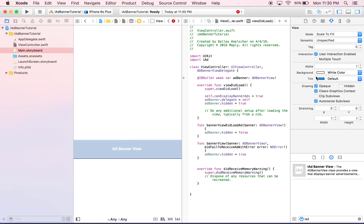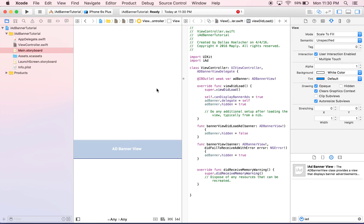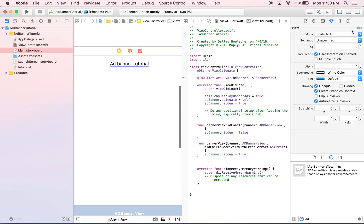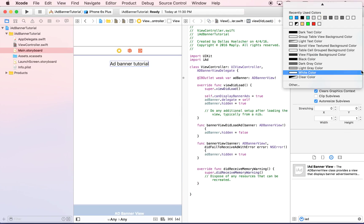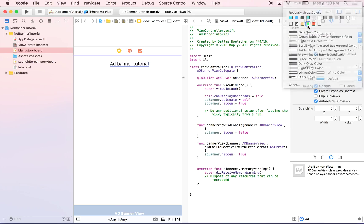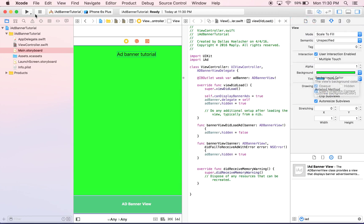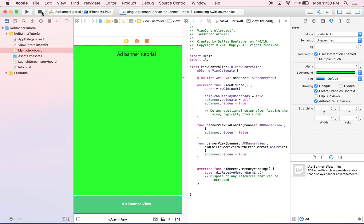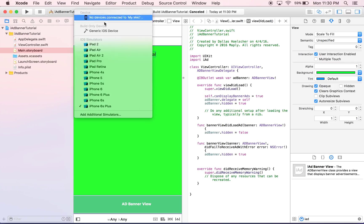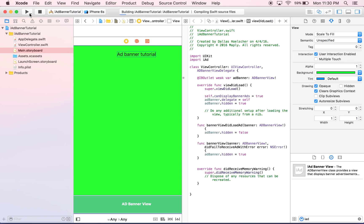And I'm going to change the color of this background just to give you an idea so you can see it over here. So, we'll just do like a light green. Now, I'm going to run it. Actually, I'm going to run it on a smaller phone. There we go.